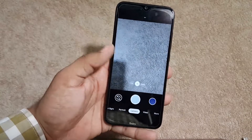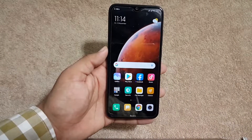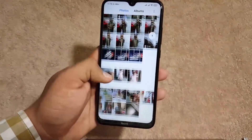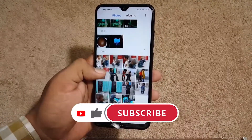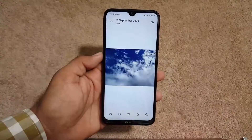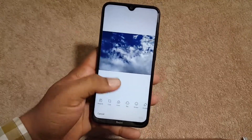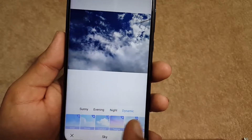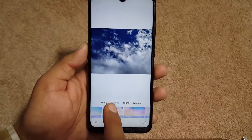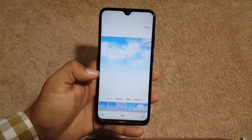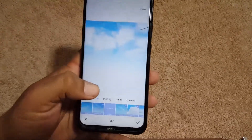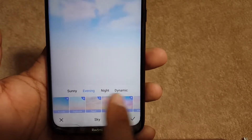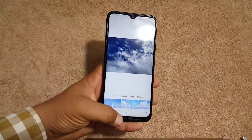If you want to install GCam on this ROM, you can download it from the link in the description. The overall performance is good and the gallery application has also been updated, though a few features are missing. Still, we have a lot of features pre-installed, like sky replacement, which is working amazingly. Just click the edit button, go to sky filter, and from there you can choose categories like sunny, evening, night, or dynamic. As you can see here, you can even download additional filters and apply them to any image to replace the sky — a very good feature.